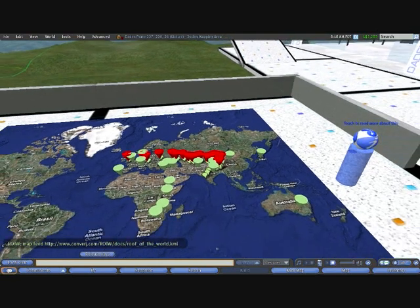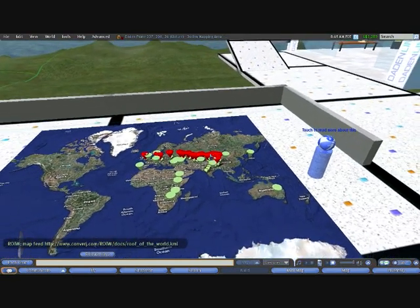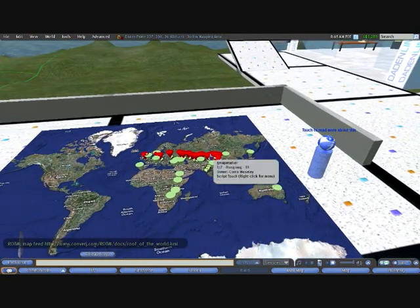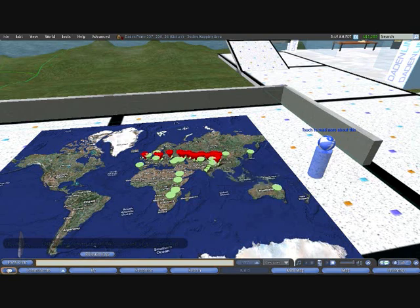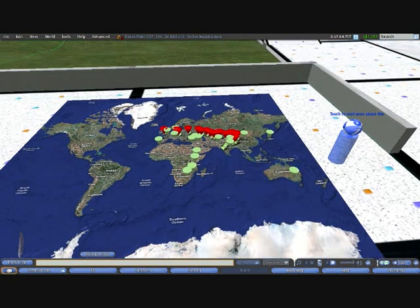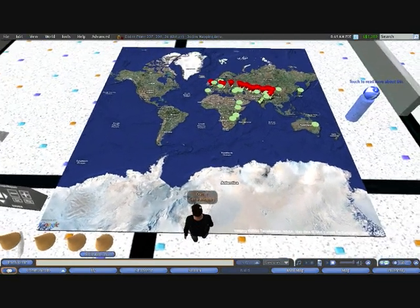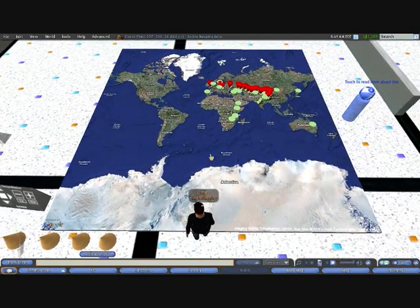And realistically, we can support as many data sets, more or less, as we want to. Each automatically assigned to a new colour. And hopefully that gives you an idea of where we are with the Google Mapper project.